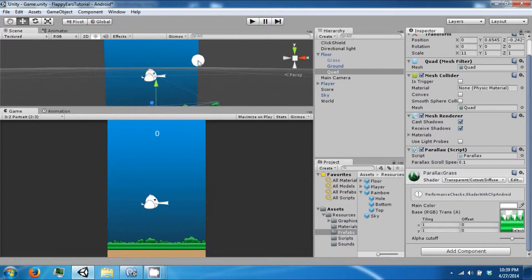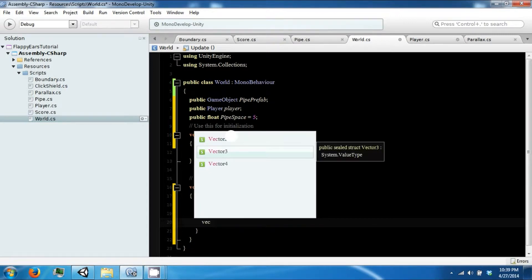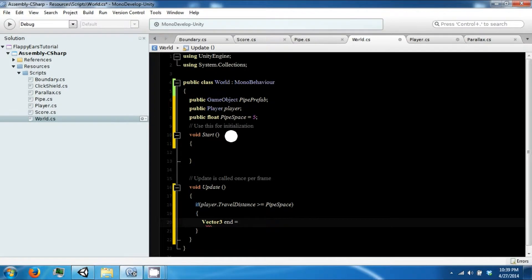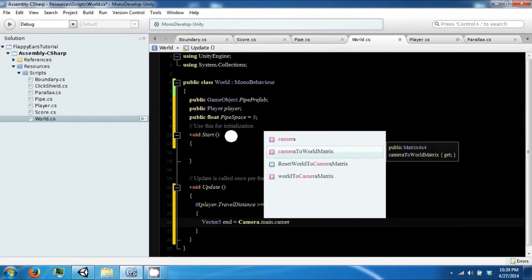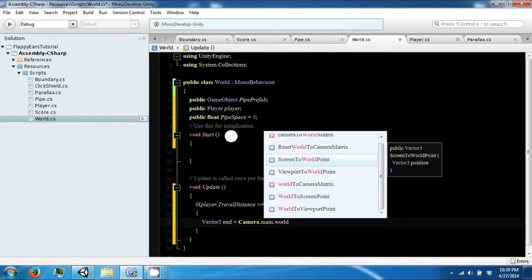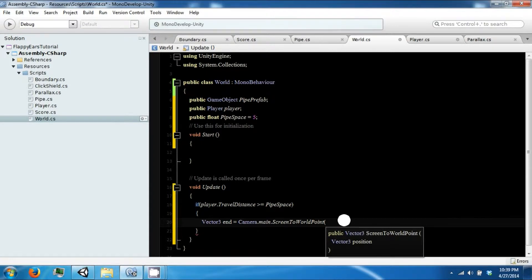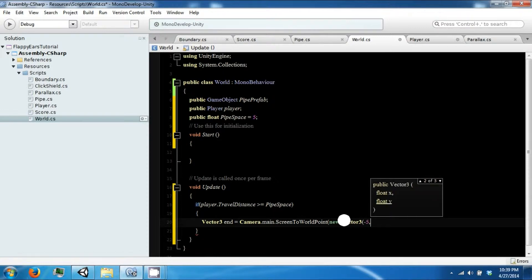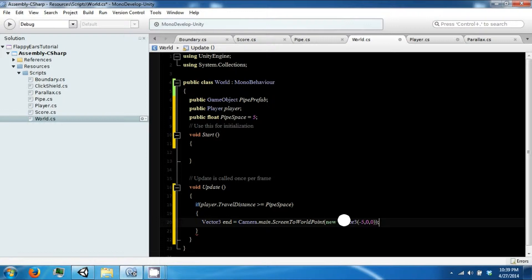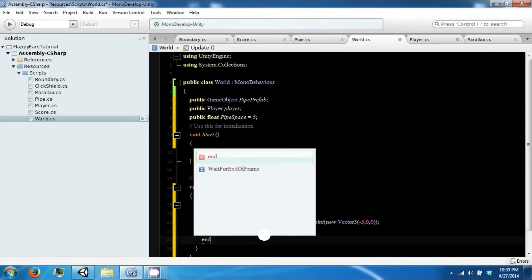We want to create the pipe at the edge of our screen. To do that there are a couple of methods — we're going to use Camera.ScreenToWorldPoint to figure out where that is. That's going to be Camera.main.ScreenToWorldPoint, which takes in a Vector3 position. The only thing we really care about is our X, and we'll set the other components to zero so that it doesn't actually move anything there.